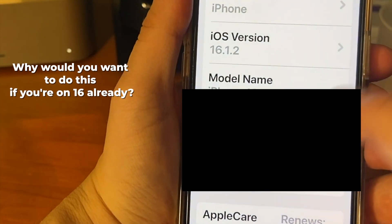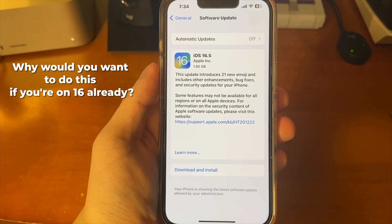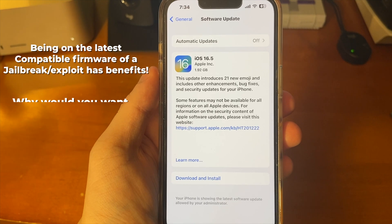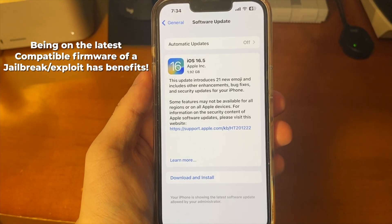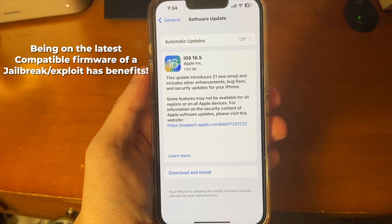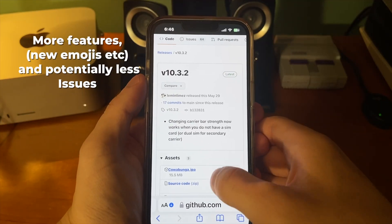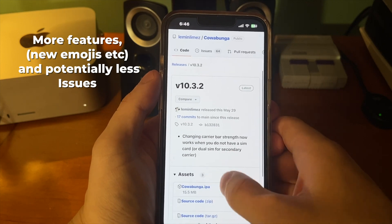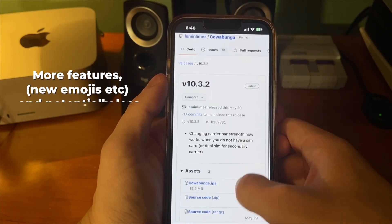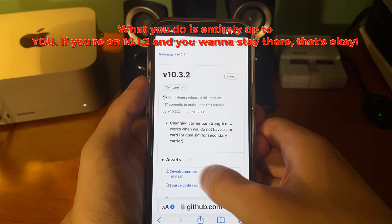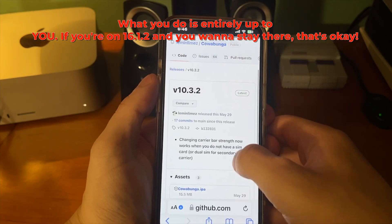If you're on iOS 16 already, then why would you want to do this? Well, on 16.5 there will be a jailbreak eventually, so if you want to get on the latest possible version that has a jailbreak, now's the time to do it. But that's definitely not saying you have to though.